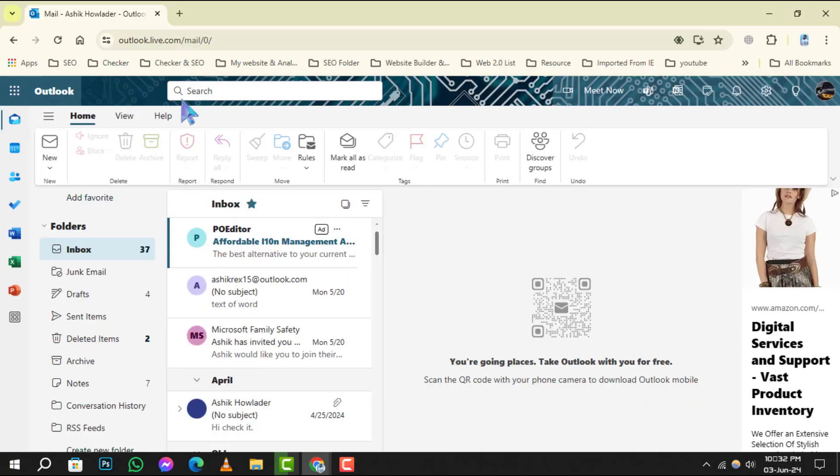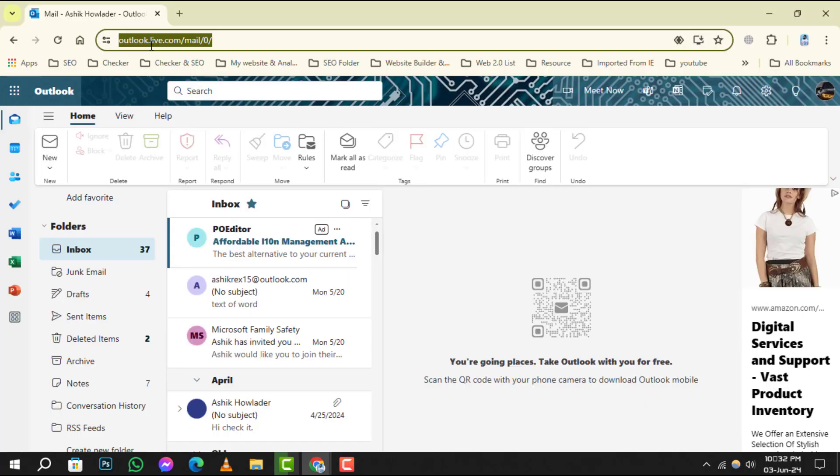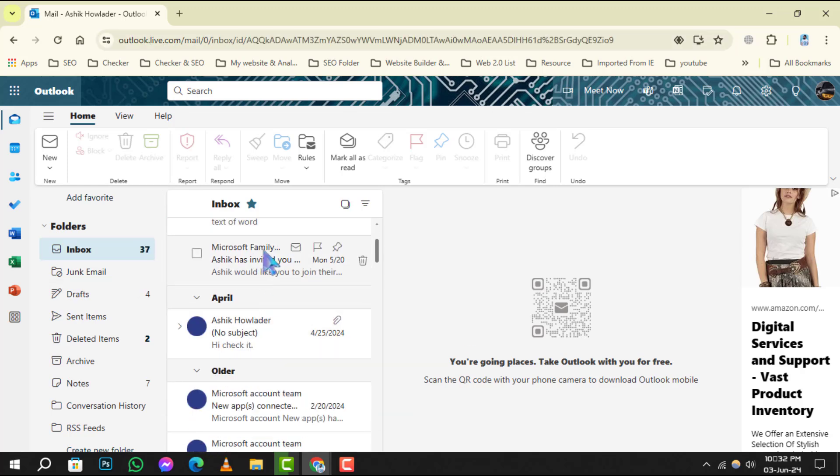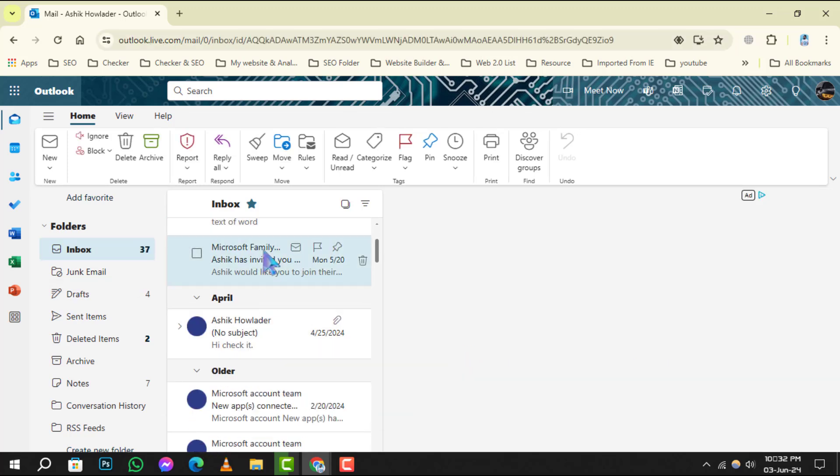Step 1. Navigate to your Outlook inbox and locate the email you want to convert to PDF. Step 2. Open the email.